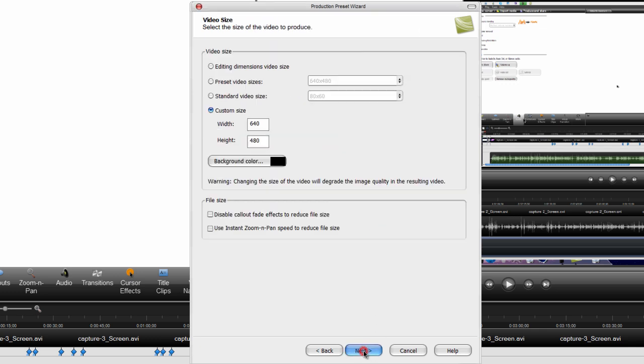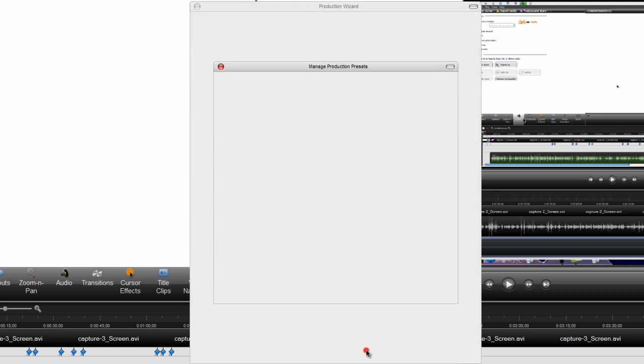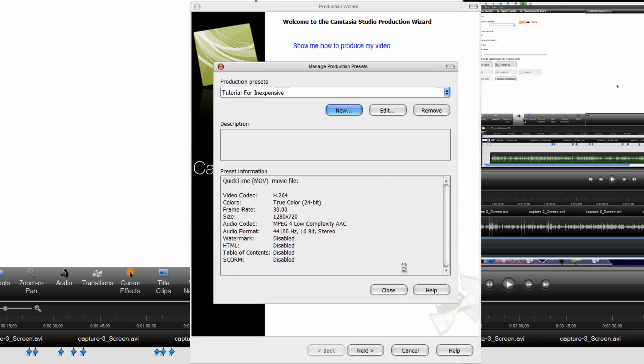Now click next. Make the custom size checked and put the width as 1280 by 720. And click next, and click finish, and you can click close.